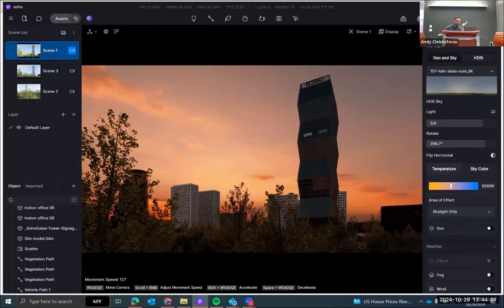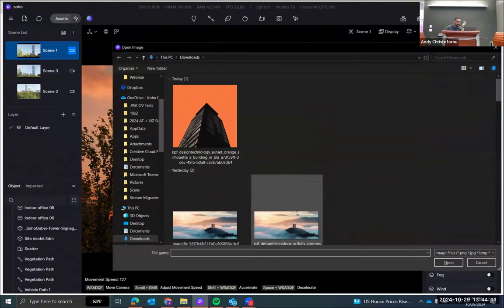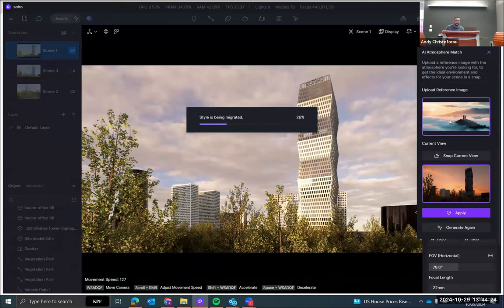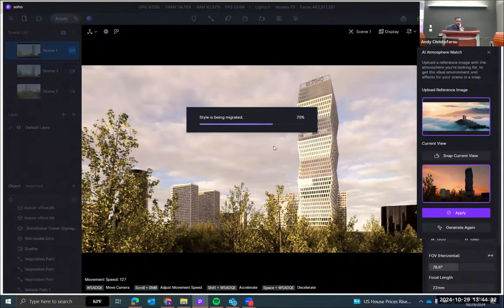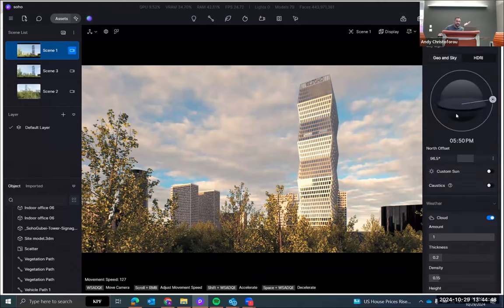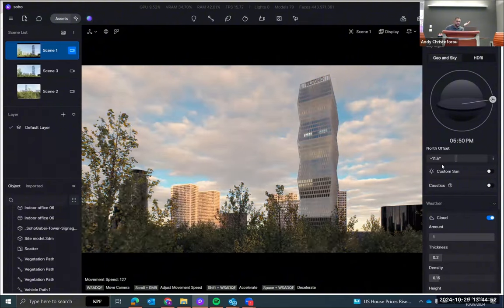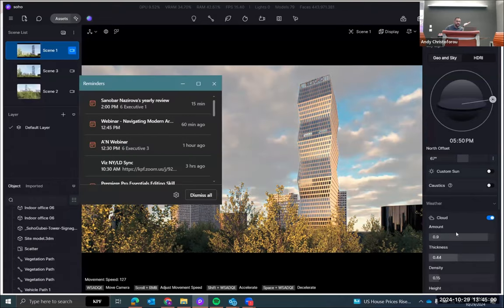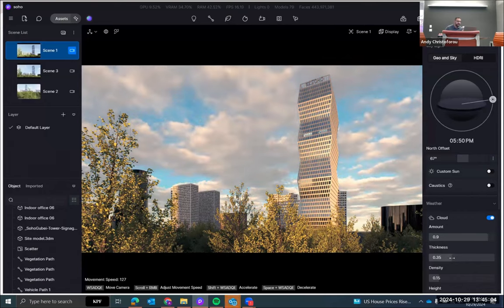I grab another reference — a moodier, bloomier look — and you can literally just see it think, which is really cool. It gives us similar colors and clouds, and this is all dynamic — it used the dynamic sun system. I can actually change the north offset and even change the clouds because they're dynamic. If I didn't know what I was doing, I could literally just upload an image and then tweak from there. Really amazing. So if I'm happy with this, I go to render it and put it through the AI enhancer.